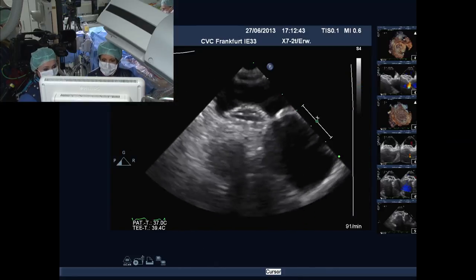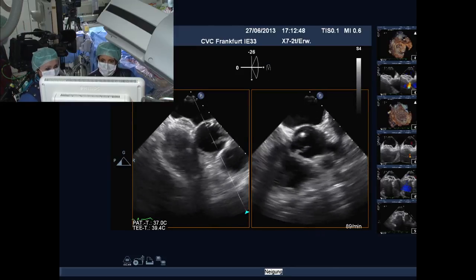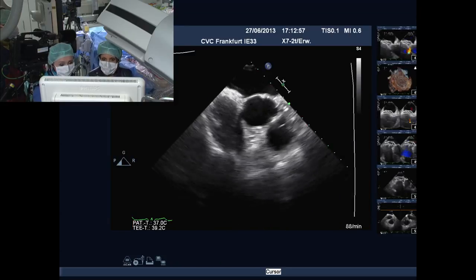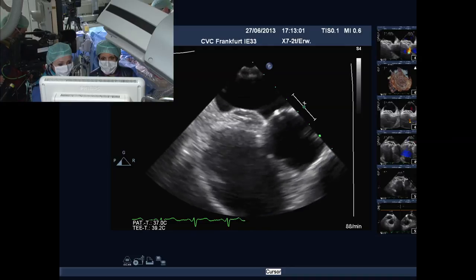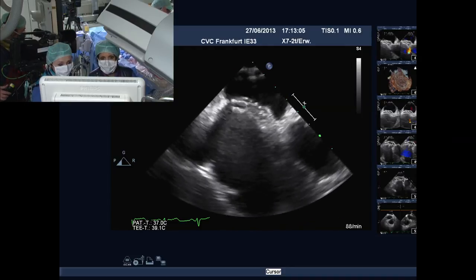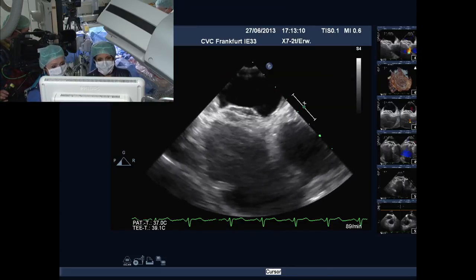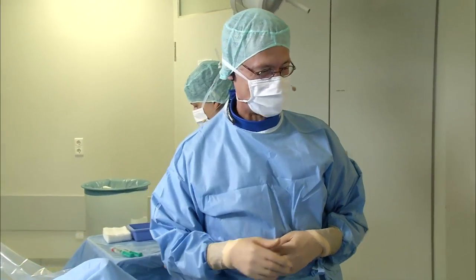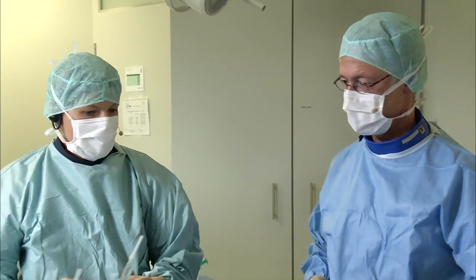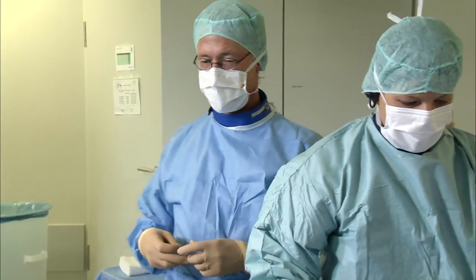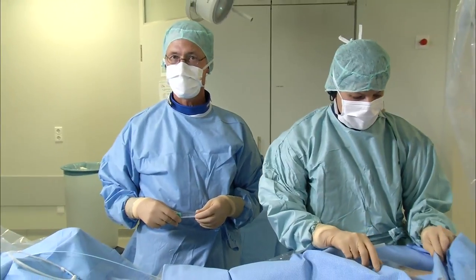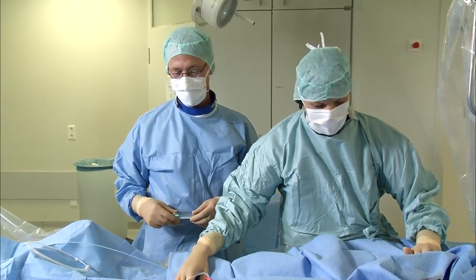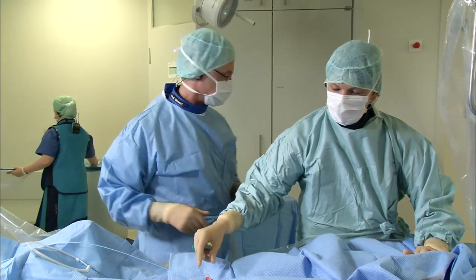How important is balloon sizing if you have the echo already? Could everything between 12 and 18 be okay? In our institution we don't balloon size — all measurements on echo. We've done several hundred ASD closures with only one embolization, and that was after balloon sizing. She doesn't have enough experience with balloon sizing since she doesn't do it routinely, and we don't have enough experience with echo sizing — so we prefer balloon sizing. Both methods exist and are valid.